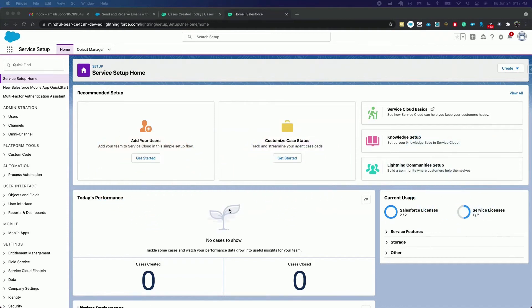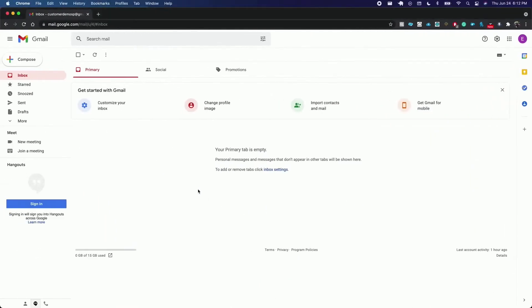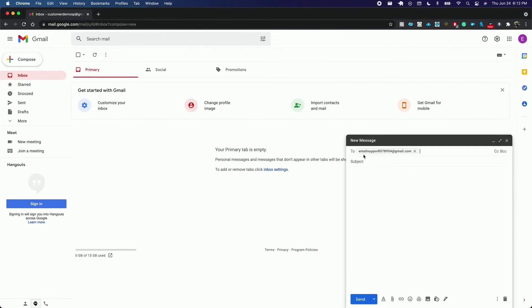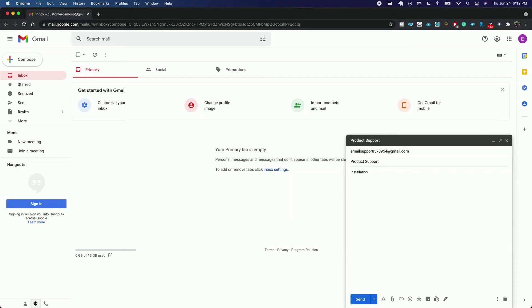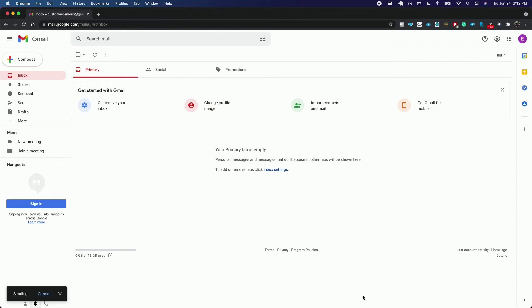From a different Gmail account, I will compose an email to our support email address. We add a subject and a message. We send it. The new case should display in Salesforce now. Keep in mind that this may take a few seconds.